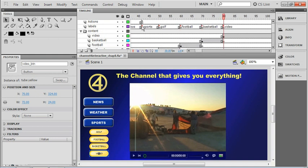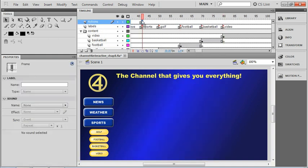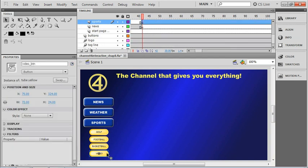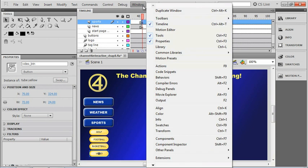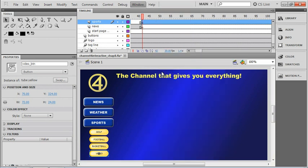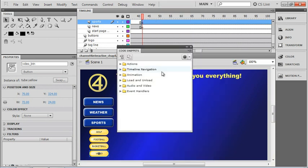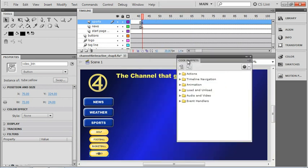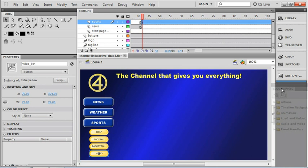It's right here at the top of our Sports layer. So I'm going to make sure my playhead is sitting at that spot. Then I'm going to click on the button, and we'll go ahead and bring up our code snippets window. I think once again I'm just going to tuck that over here on the side in case we need it later.